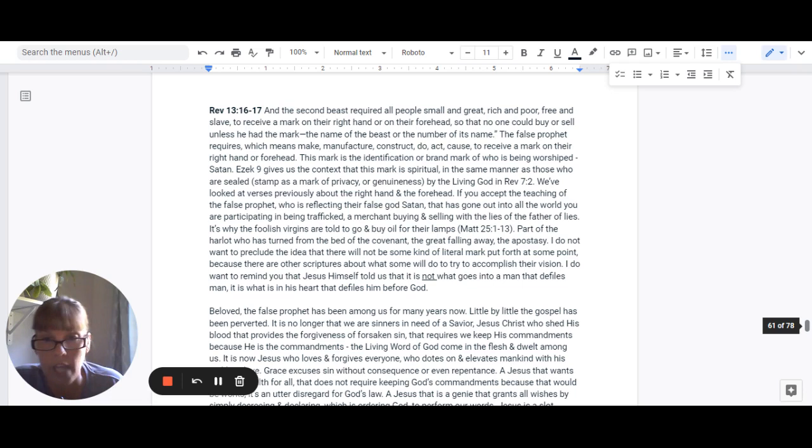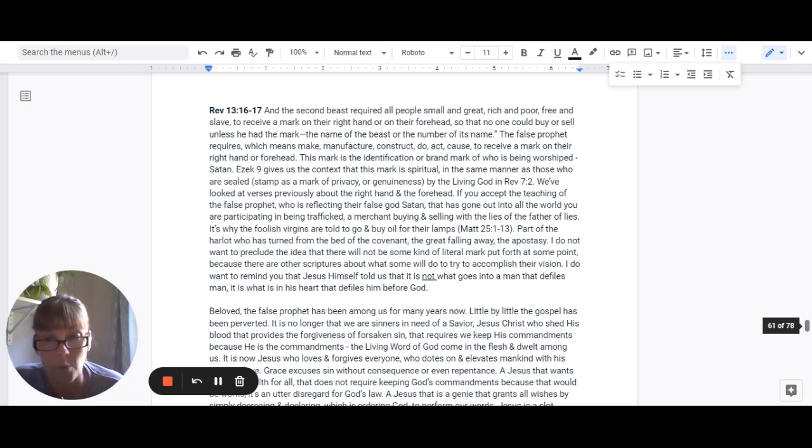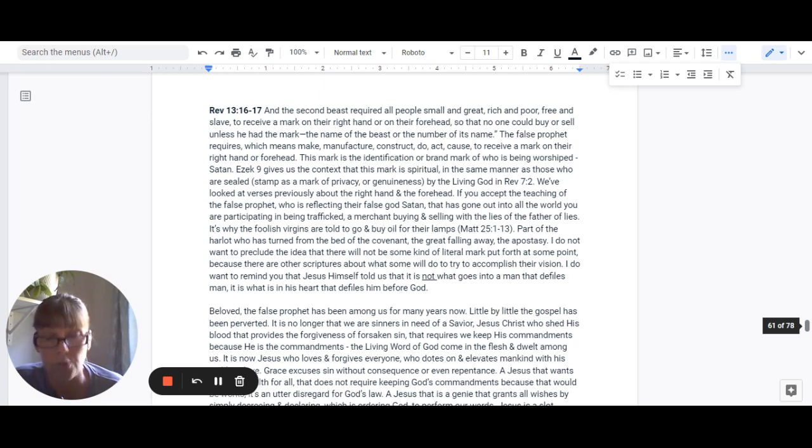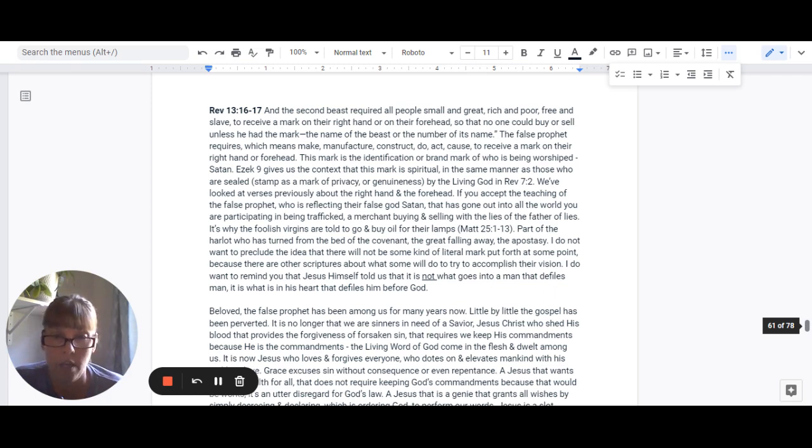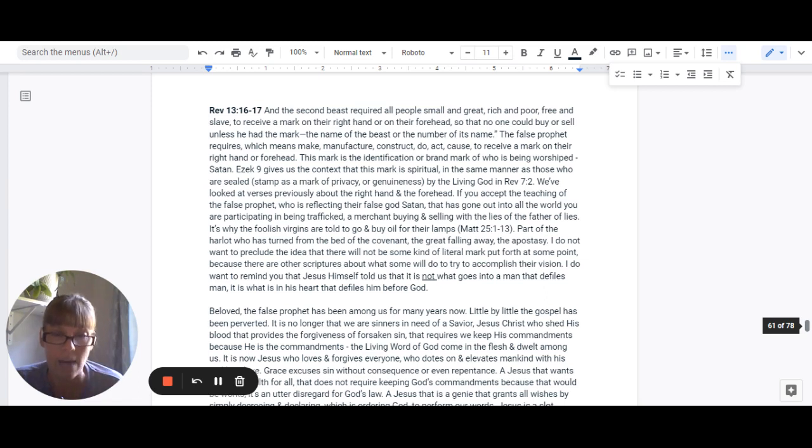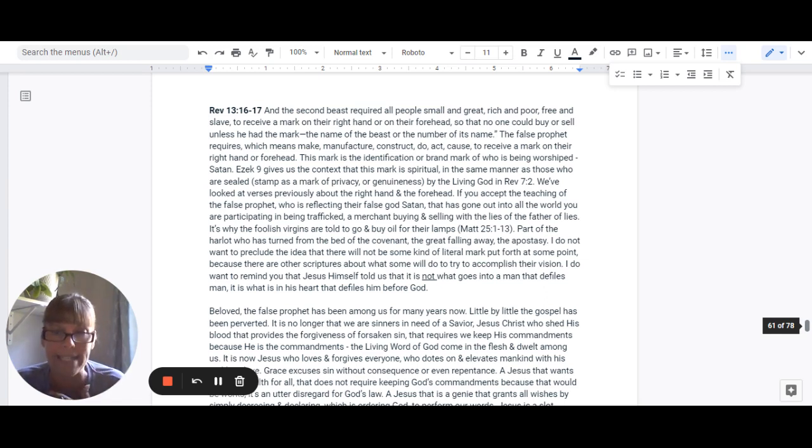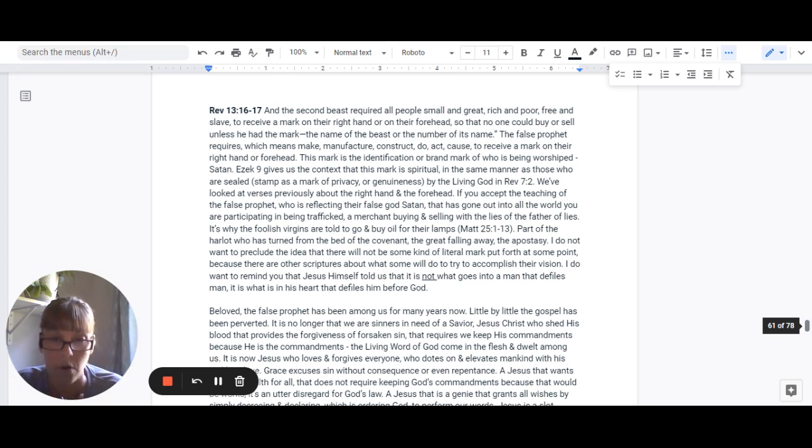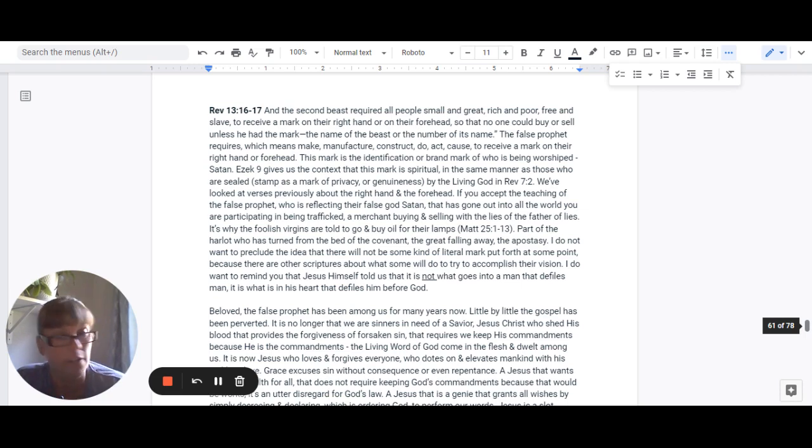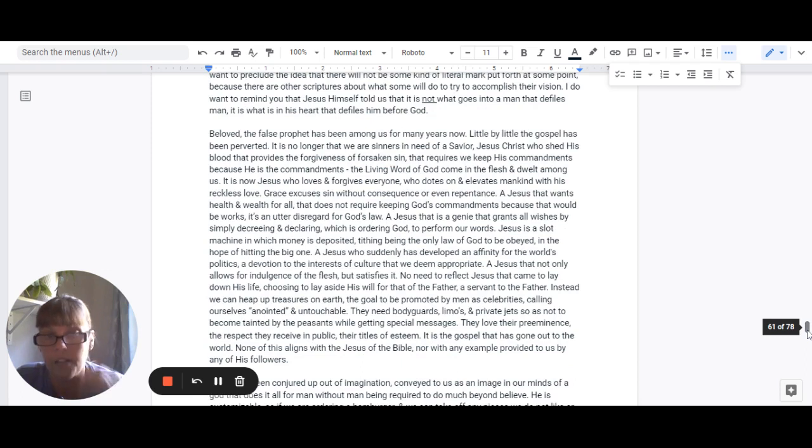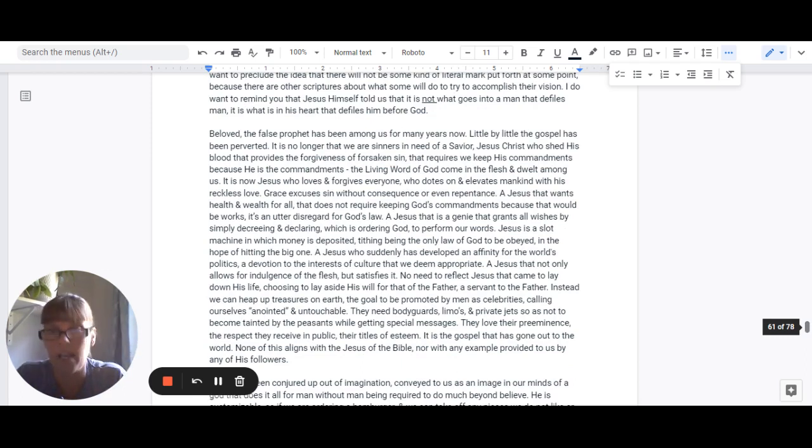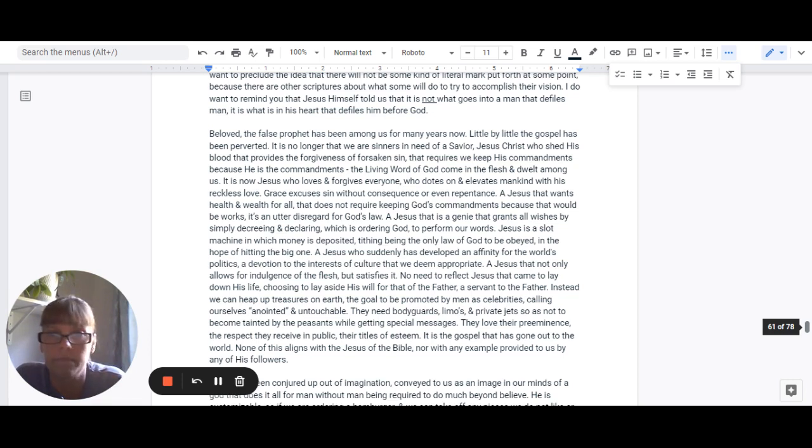Now, I'm not trying to preclude the idea that there will not be some kind of literal mark put forth at some point, because there are other scriptures about what these people are going to try to do to accomplish their vision. I just want to remind you that Jesus himself told us that it is not what goes into a man that defiles him. It is what is in his heart that defiles him before God. Beloved, the false prophet has been among us for years now. Little by little, the gospel has been completely corrupted. It's perverted.